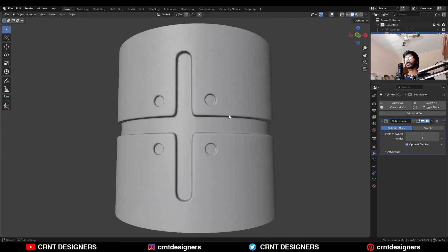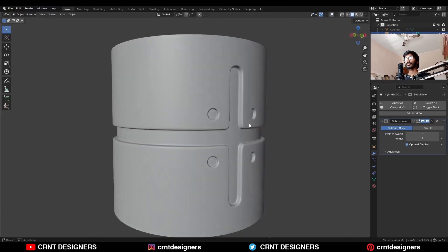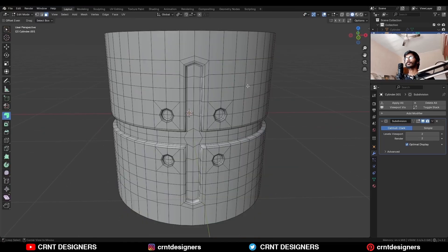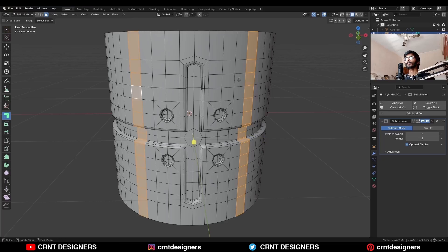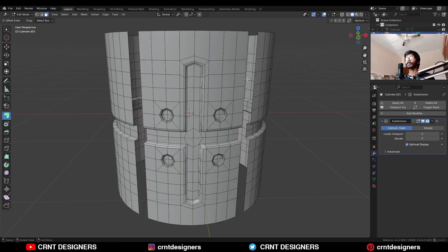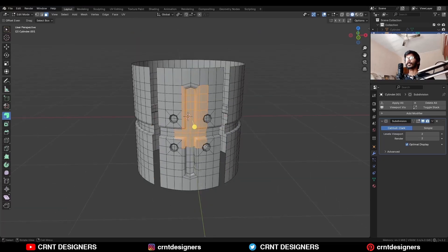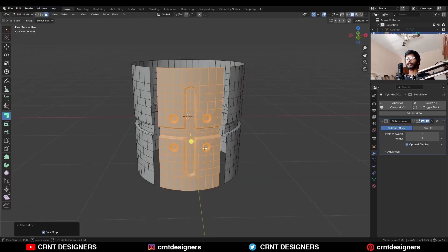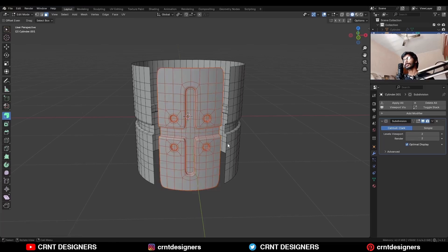Now you can see we have got this kind of design. Select these edge loops and delete them. Then select these faces, increase the selection, and press P to create a separate object.